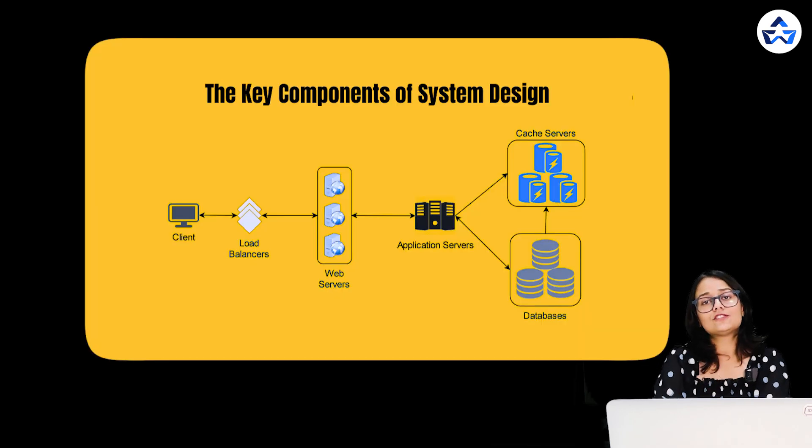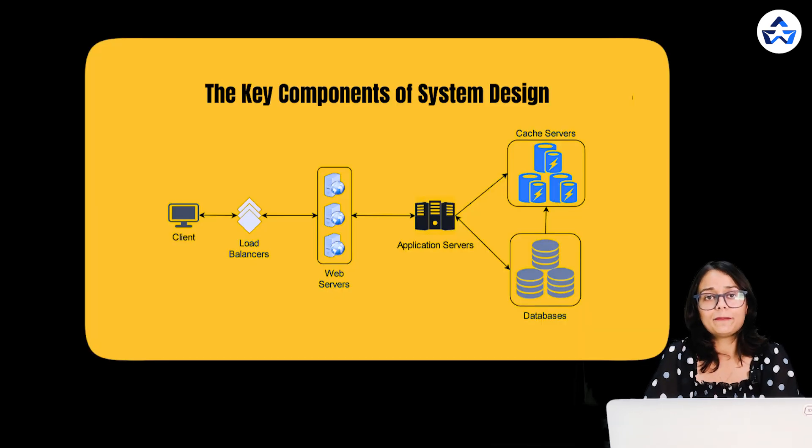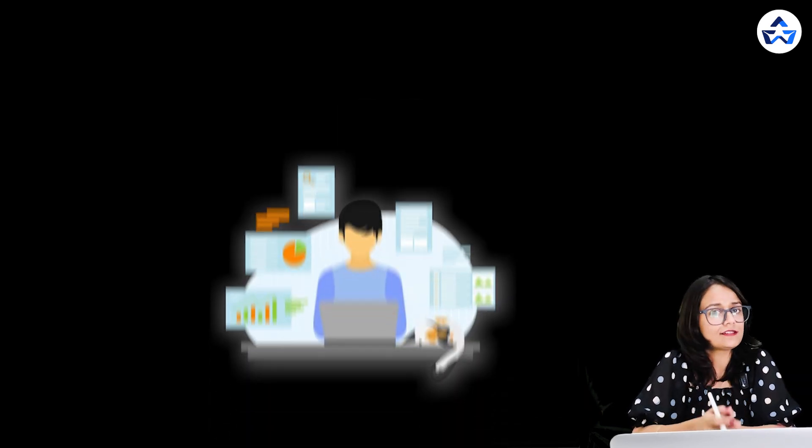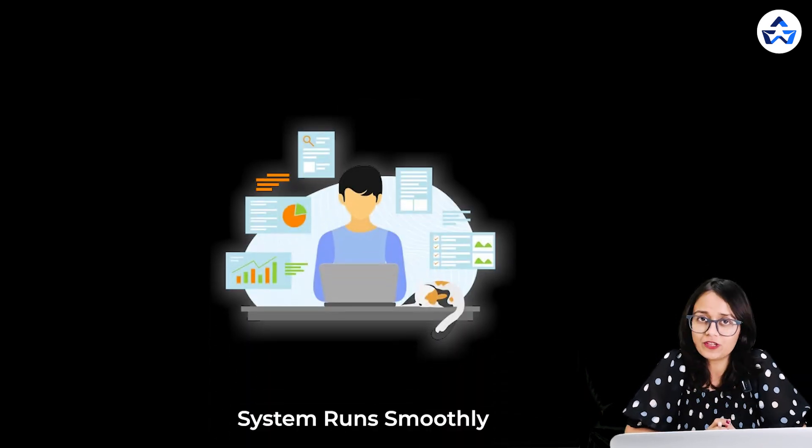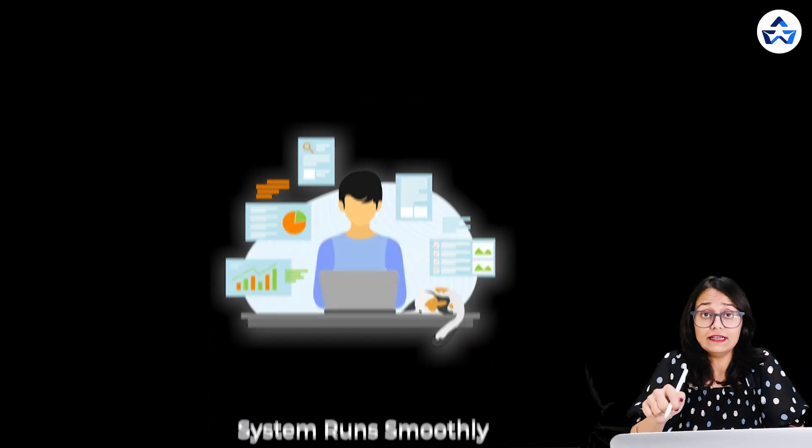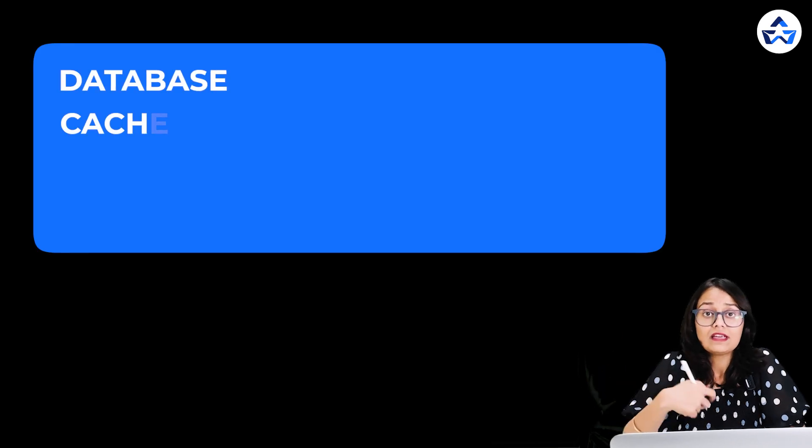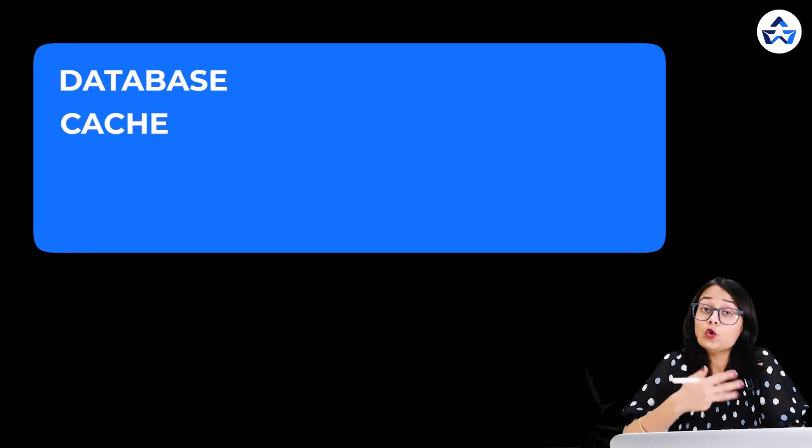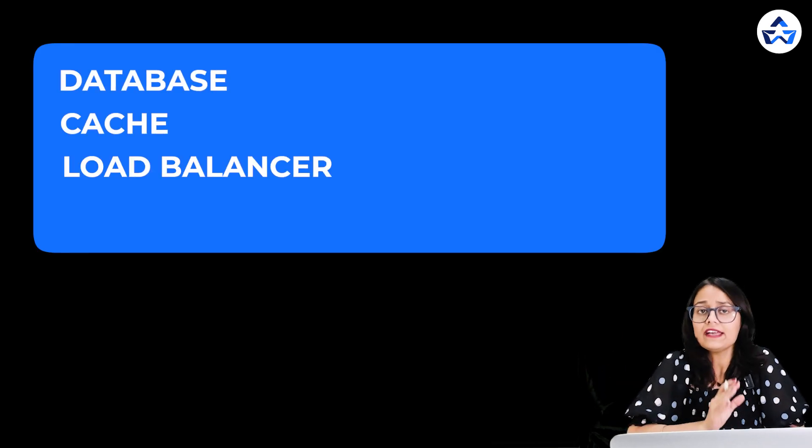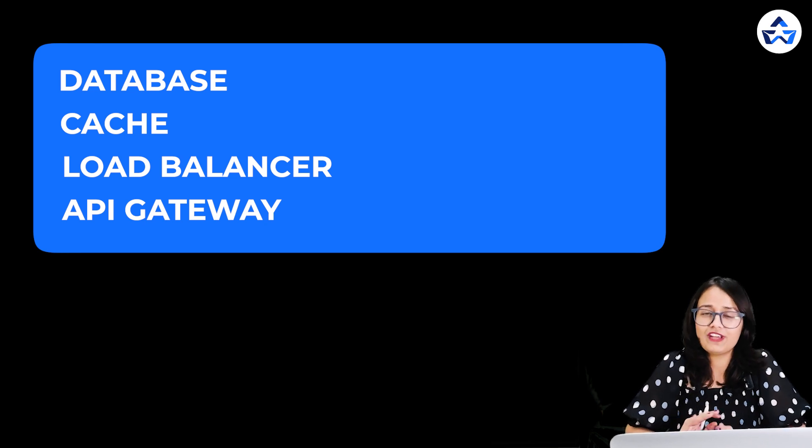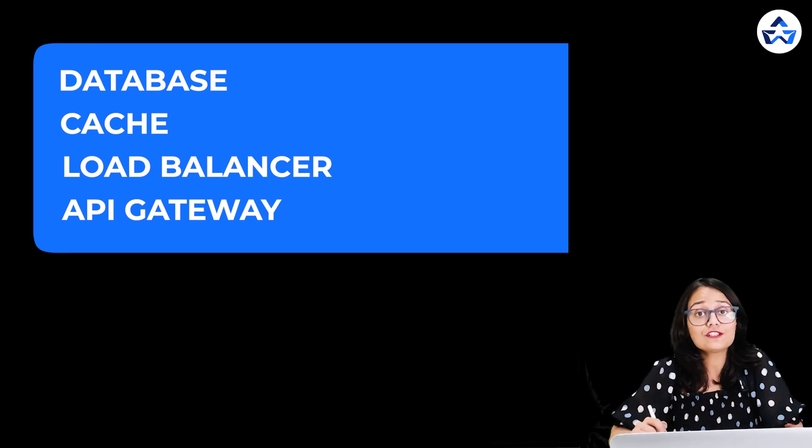Let's move on to another big topic that is key components of system design. Now let's look at the main parts of our system. Think of these as the tools that are necessary to make sure that our system runs smoothly. In this we'll talk about database, cache, load balancer and API gateway. So let's go through each one of them very briefly.